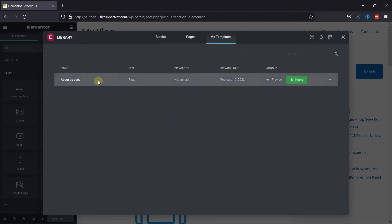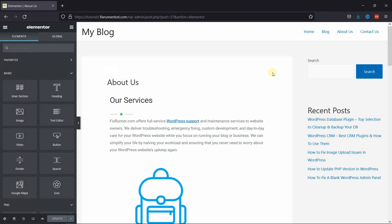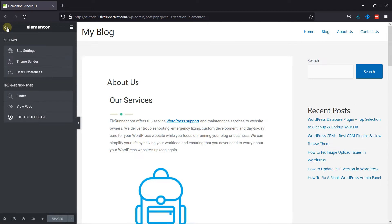And as you can see, the template was added. Now close this and let's exit back to the dashboard.